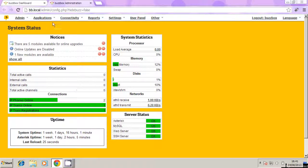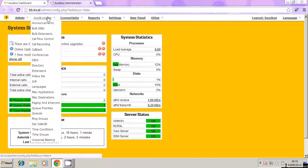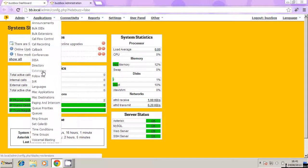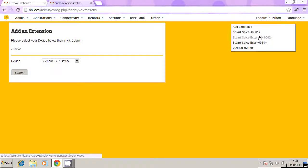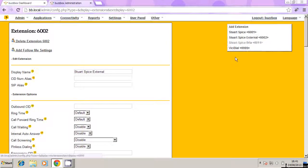So we're going to click on applications at the top here, and in here there's an option called extensions. So we're going to click on extensions, and now we can see our extensions on the right hand side. So we've got Stuart Spice, and the new one that we've just created, Stuart Spice external, 6002. So I'm going to click on 6002.